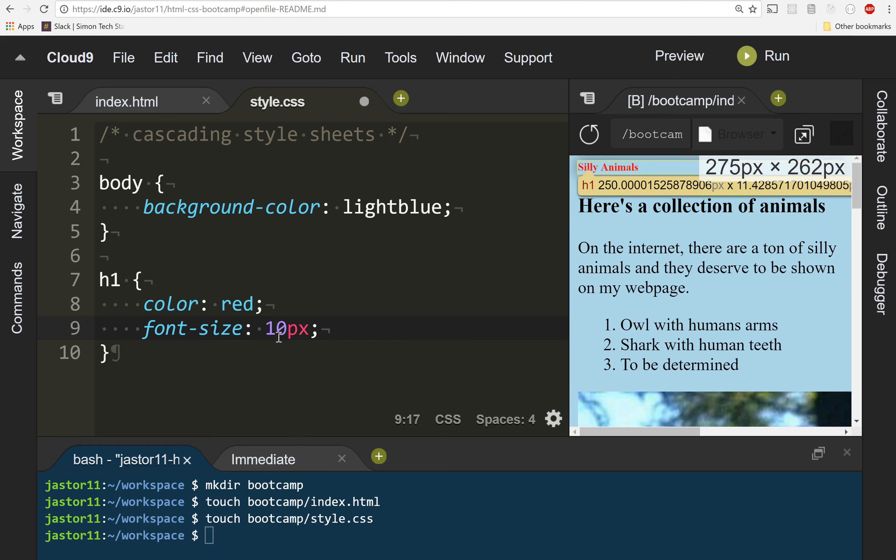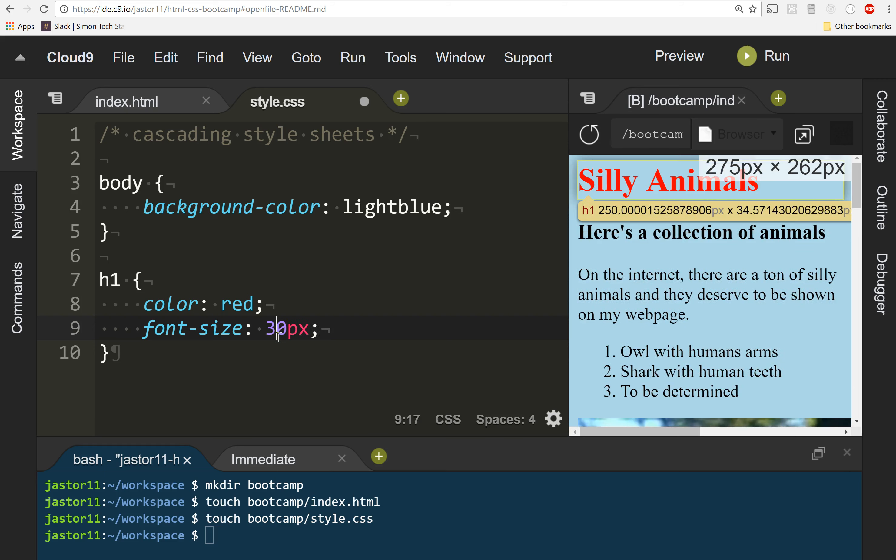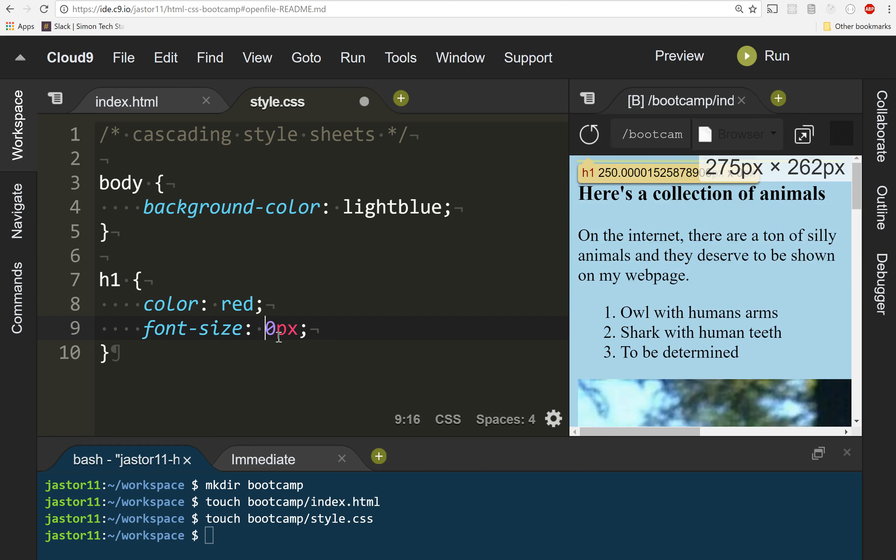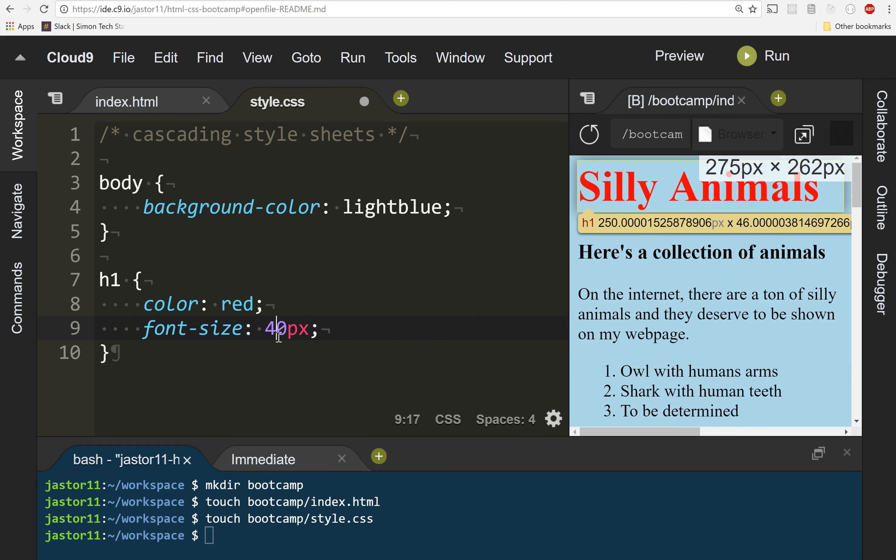I can make this 10 pixels, 20 pixels, 30 pixels, 40, 50, 60, 70. You get the picture. We can make this thing really big. But we're going to stick with 40 for the time being.